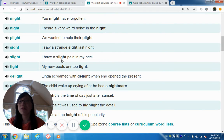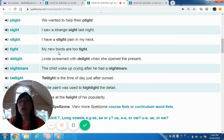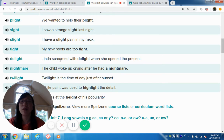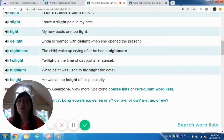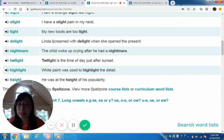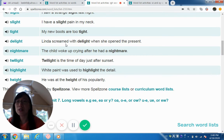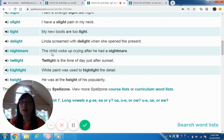Slight — I have a slight pain in my neck. Tight — my new boots are too tight. Delight — Linda screamed with delight when she opened the present. Note here the EA combination making a long E sound in 'scream' — and without the S it's 'cream,' like shaving cream, ice cream, whipping cream. A lighter version is cream you put on your face — it's a long E, EA sound.